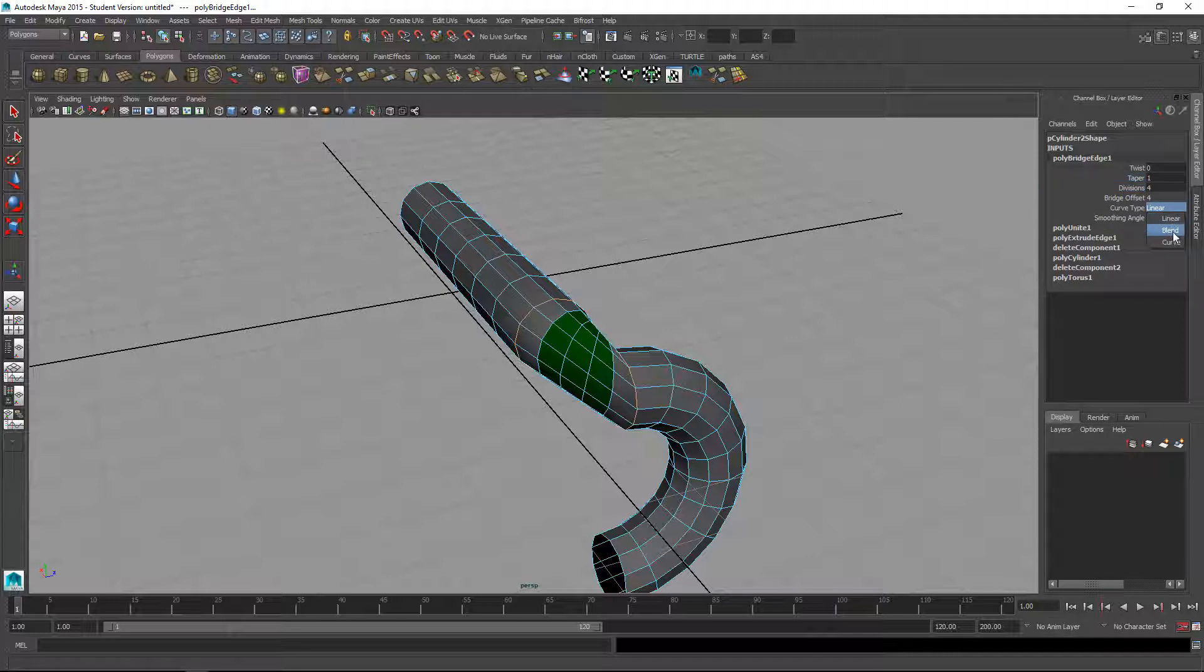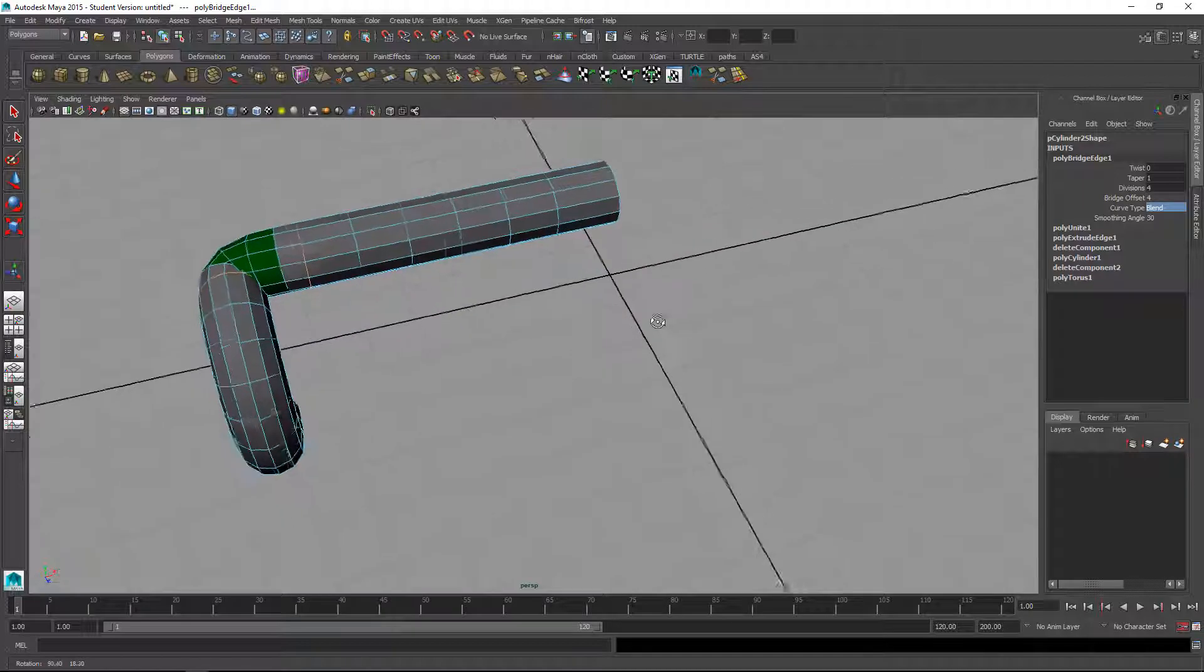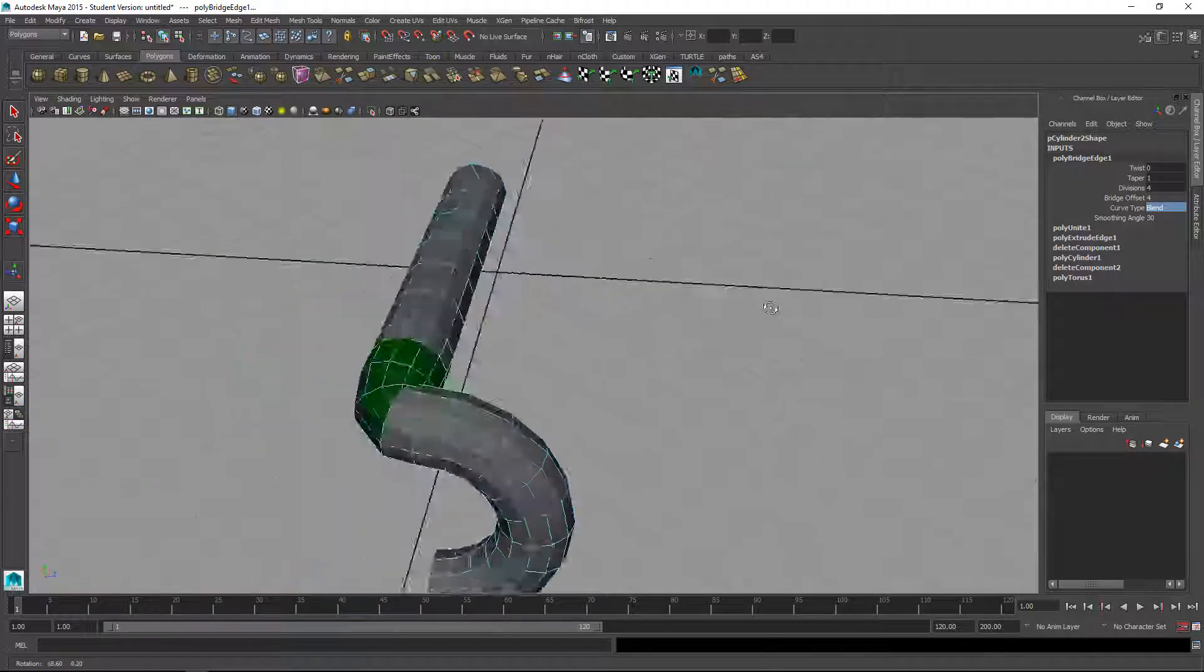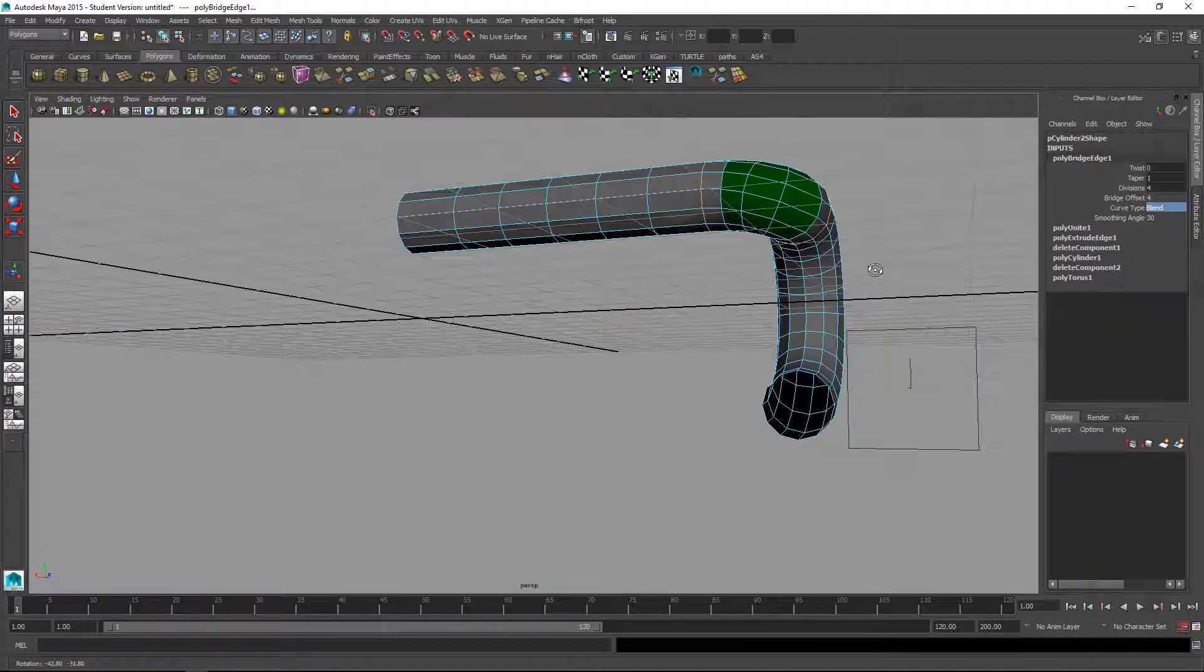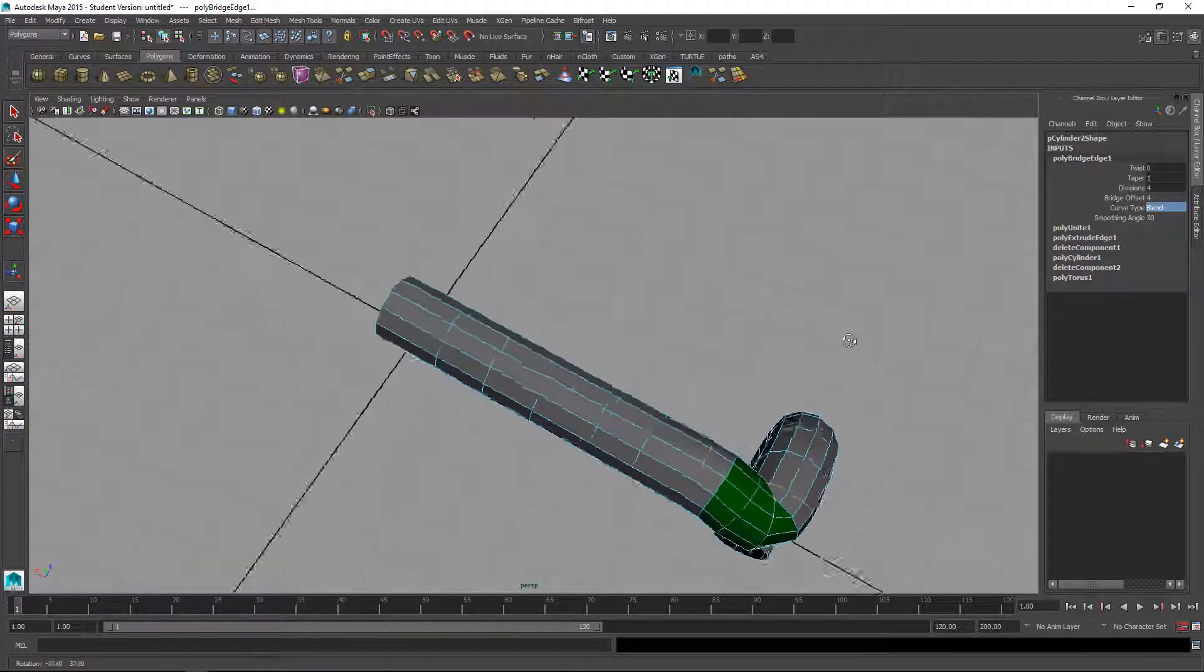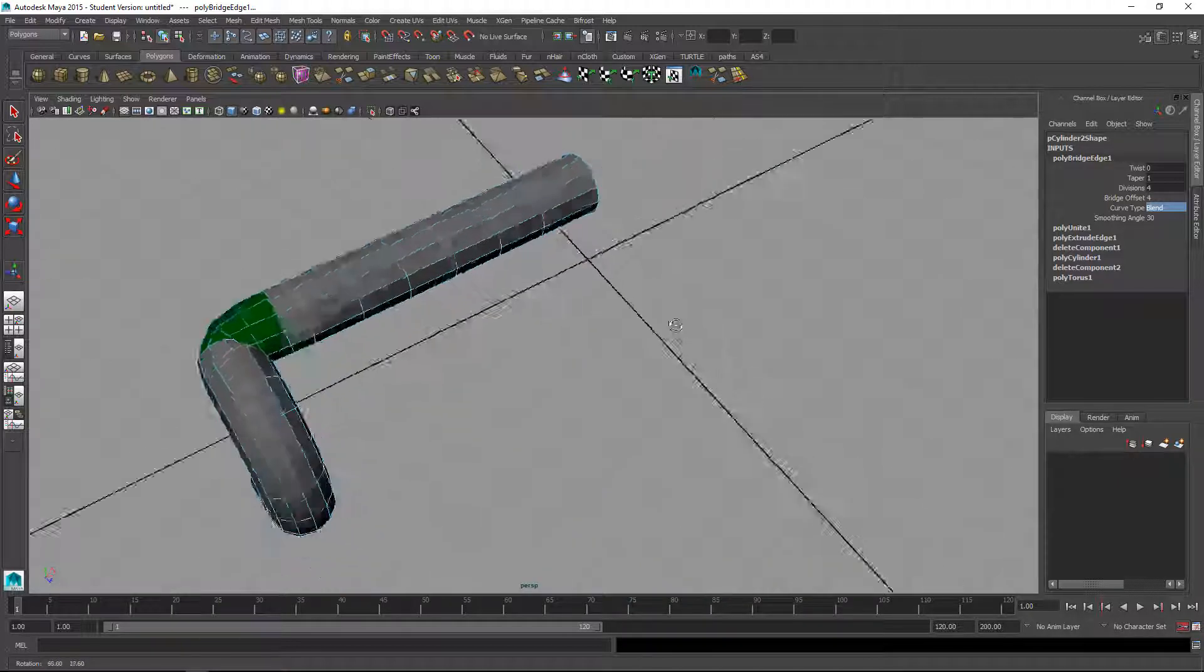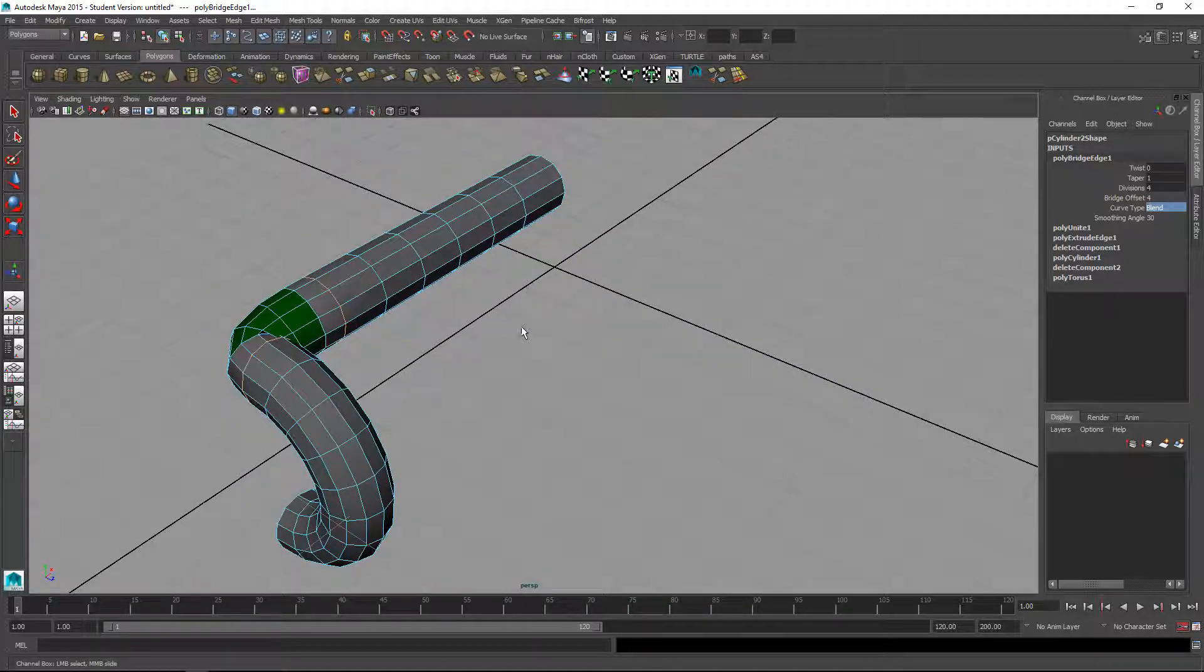Then curve type, let's use either blend or you can try curve. Yeah, blend is going to work better. So that's going to get us pretty close to putting those together.